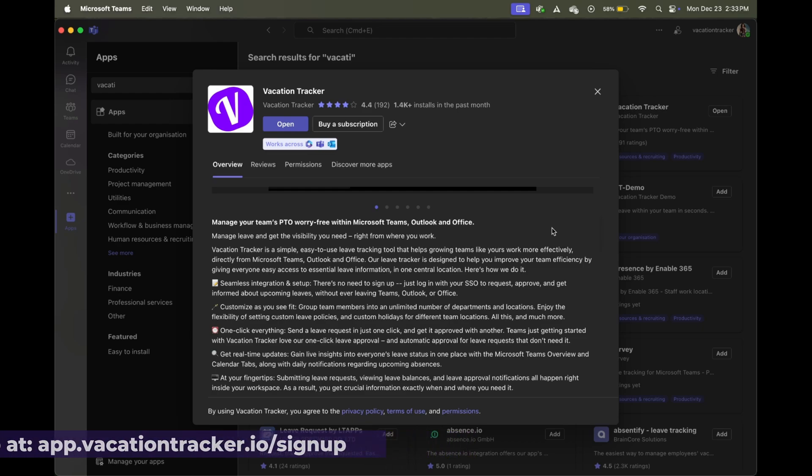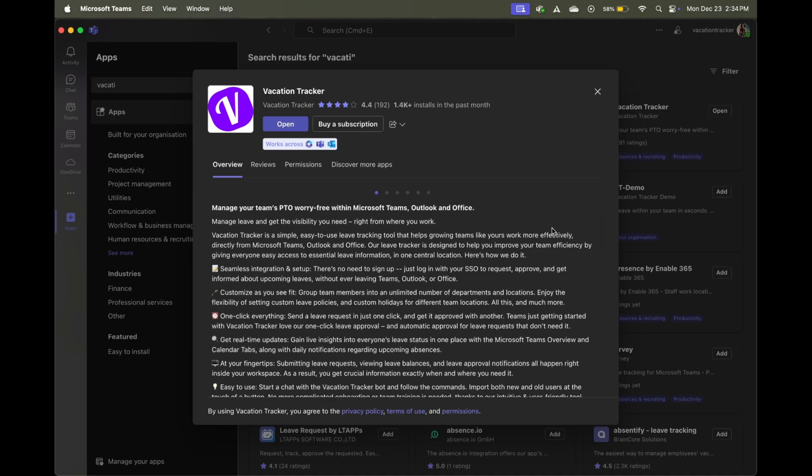Now it's important to note, if you do want to see that calendar populate with your employees, you will need to sign up for the free trial, sync your Microsoft Teams to vacation tracker, that way it has access to the employee records.